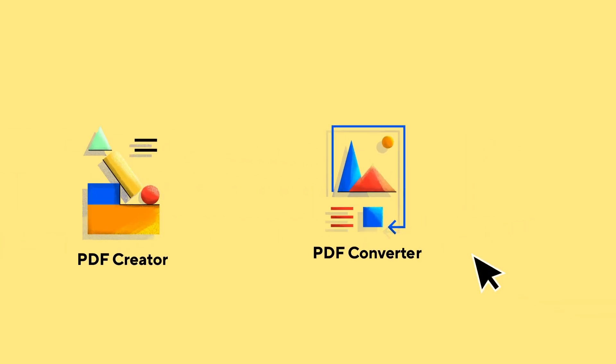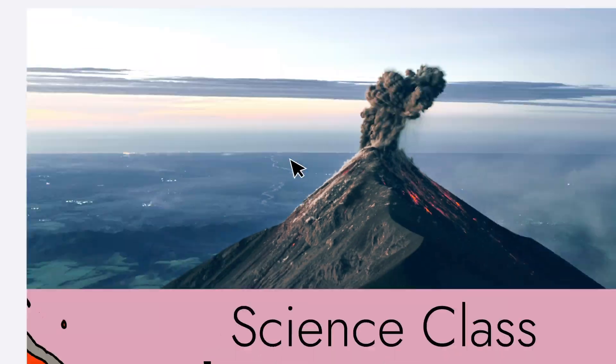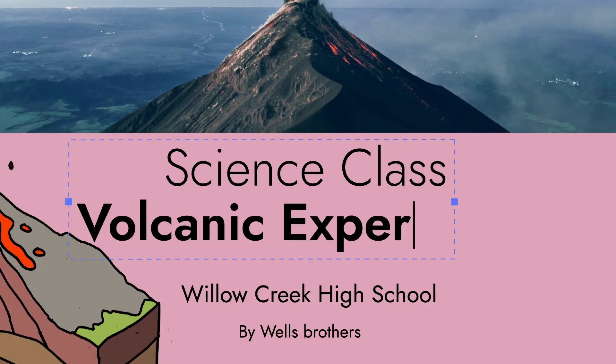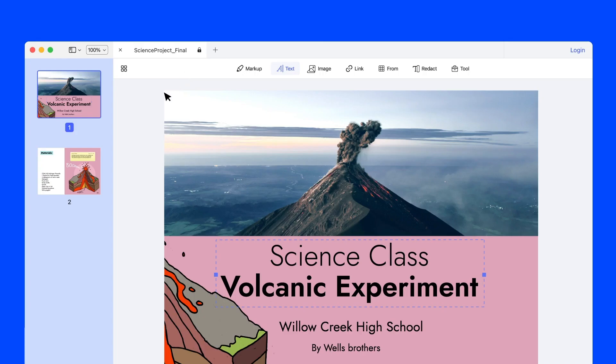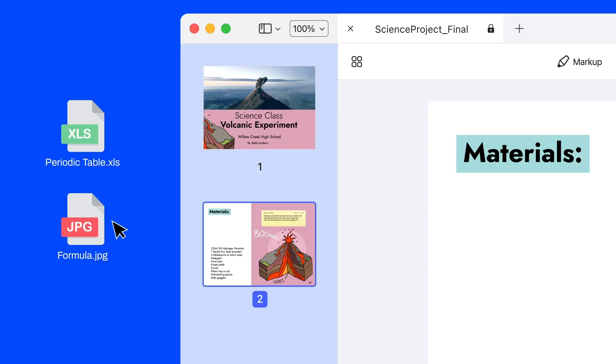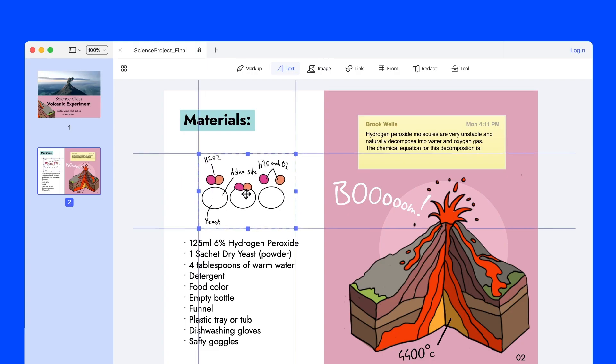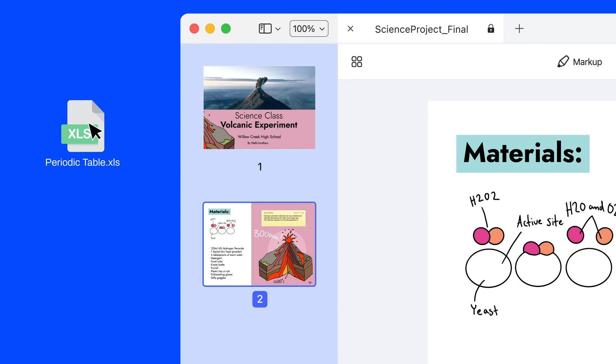PDFElement features document conversion tools that let you work with as many document formats as possible. You can open and edit a wide range of files, making it easier to be flexible with your document workflow.